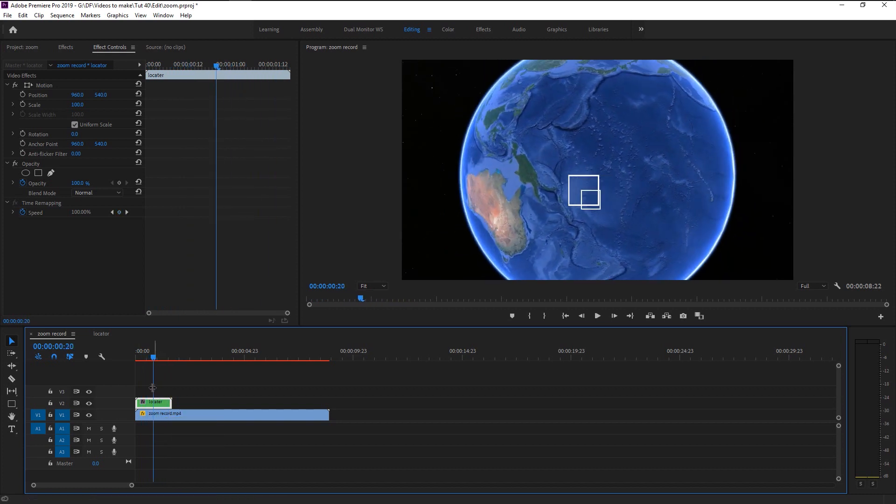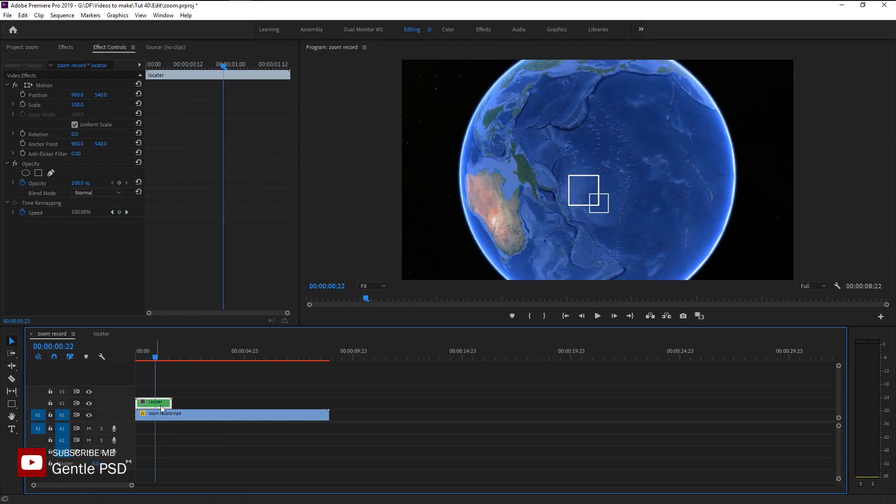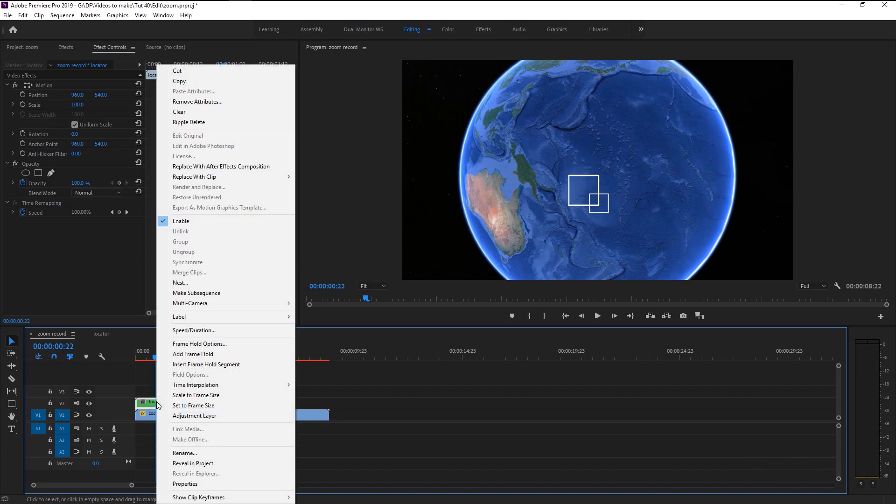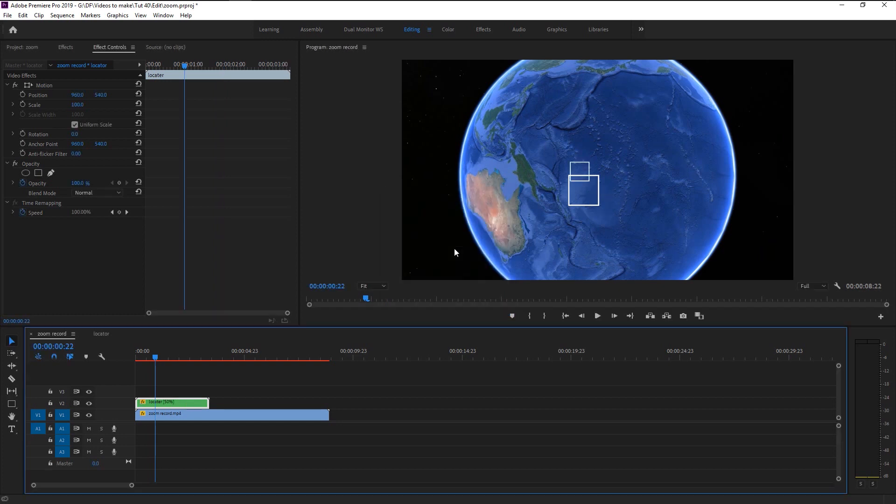Let's play it. As you see our inner square is moving as expected, but the outer square is not moving, so we will animate it now. First we will decrease the square movement. Right click and select speed duration and decrease it to 50%. Hold alt and drag it to duplicate, then place it one after another.